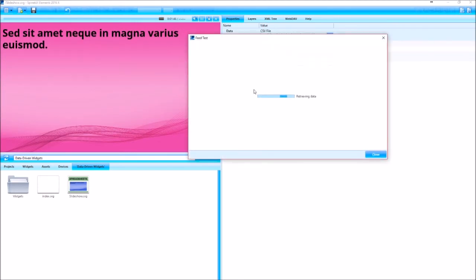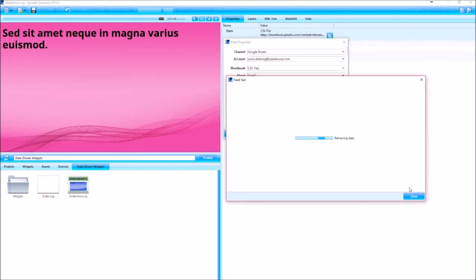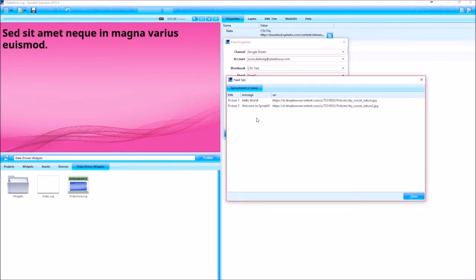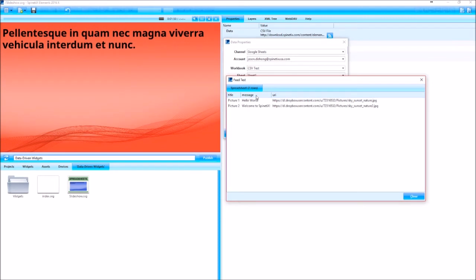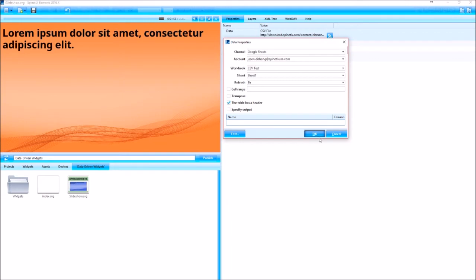Now I'm going to hit the test button to make sure it's getting the data that I want. Good, so these are our headers. Just take note of these. And then I'm going to hit OK.